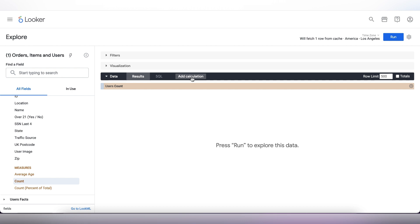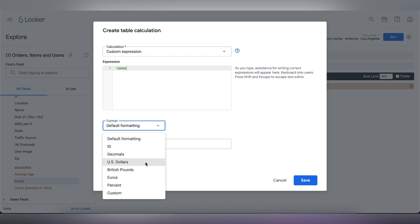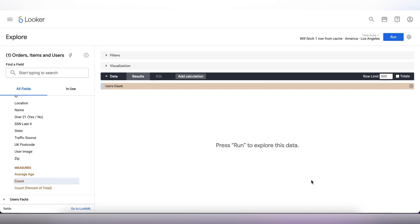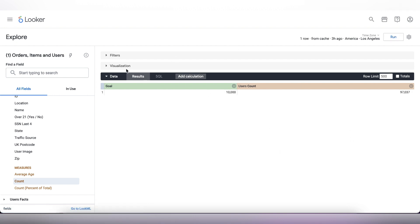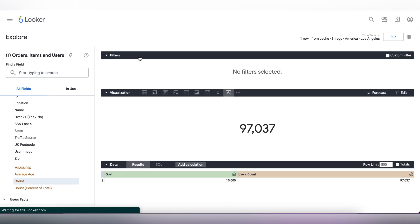Next, we will set our goal. We need to click on add calculation and write in 10,000 because that is our goal we are trying to achieve. Set the format to decimal and give the name as goal and then just click on save. Now, let's click on run and if we open our visualization tab, we can see our scorecard.